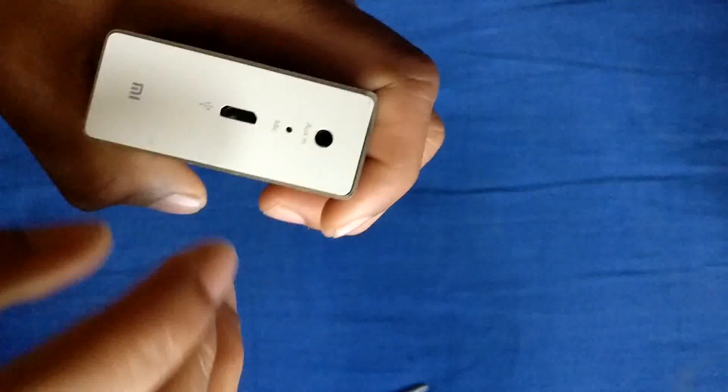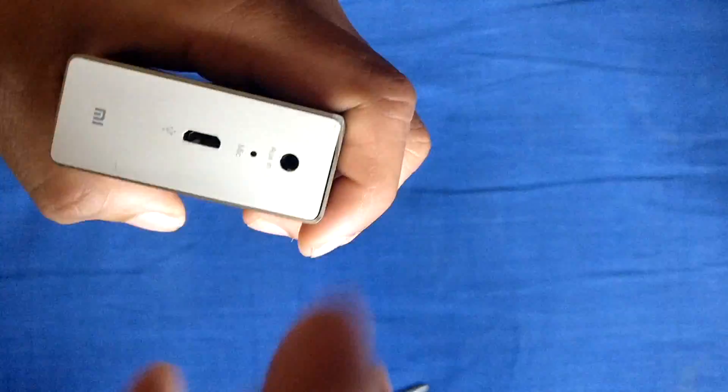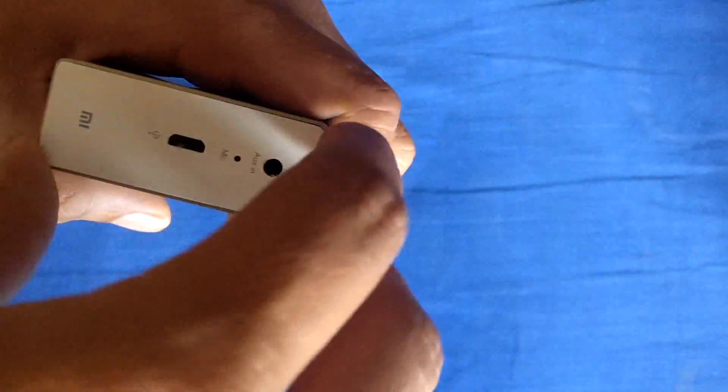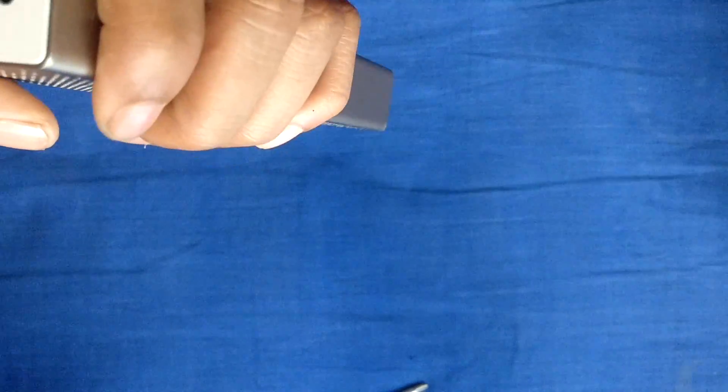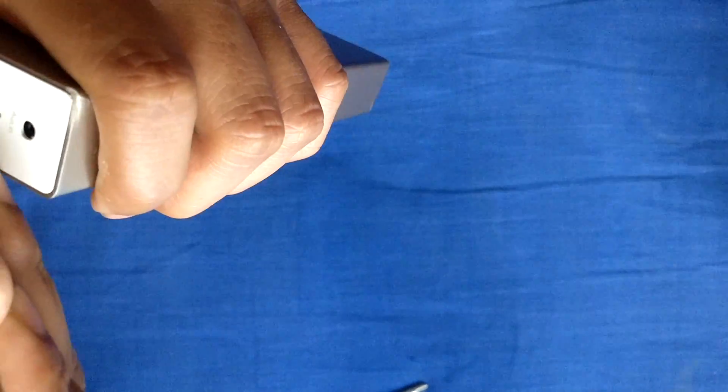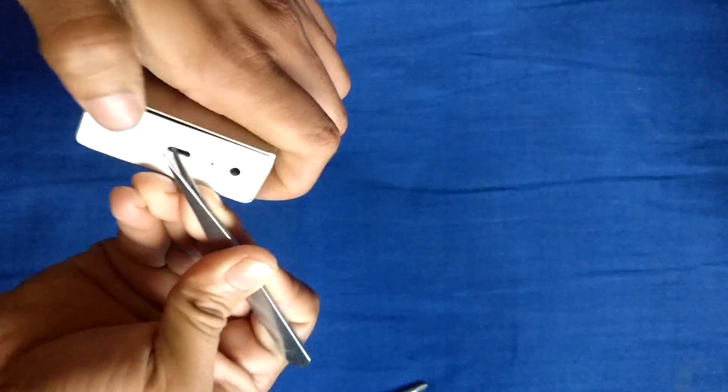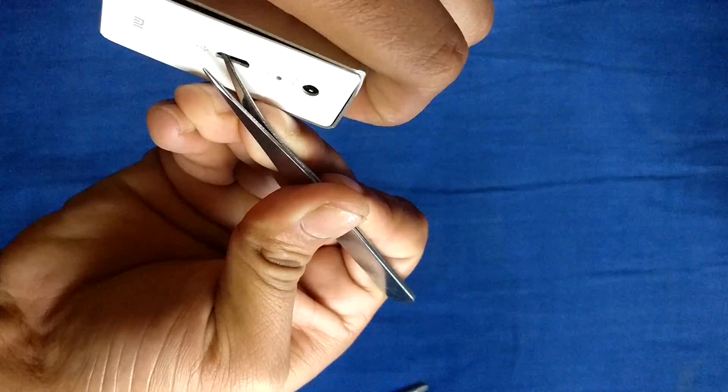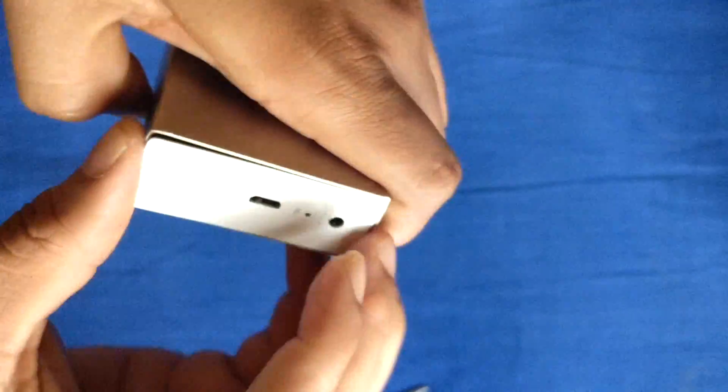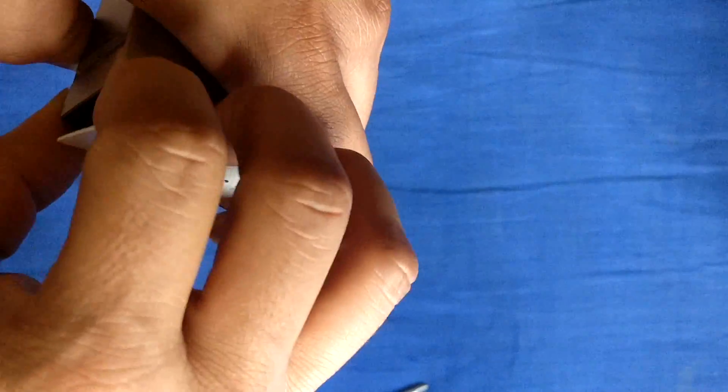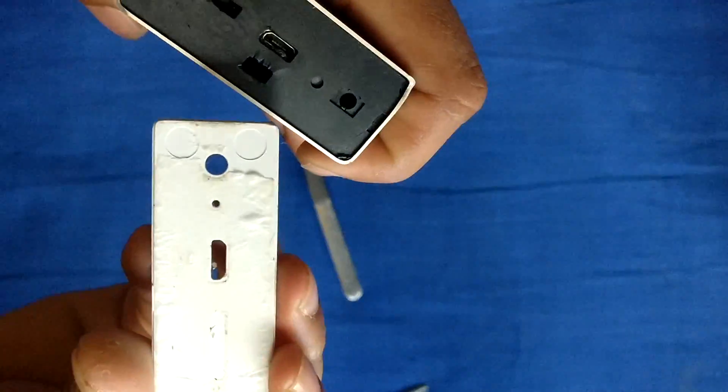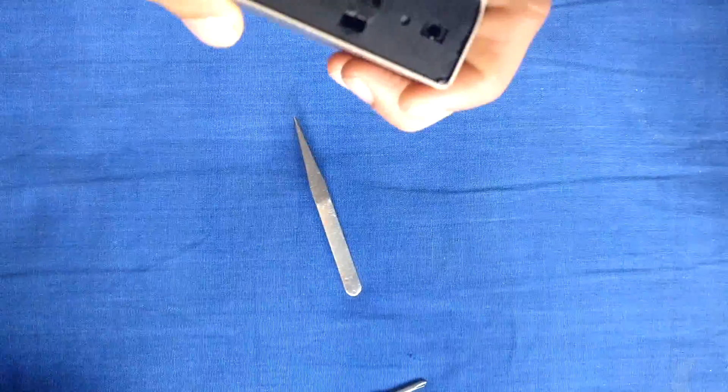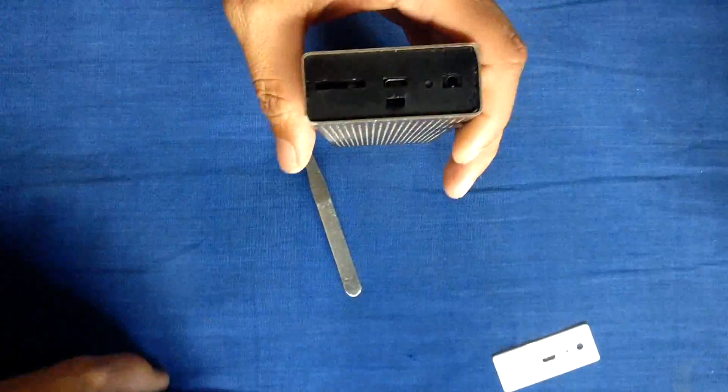This side is also stuck with glue to the inner assembly. You just need to apply pressure or you can use a clamp for that. Just pull it out. You can see it's getting out. Keep it aside.